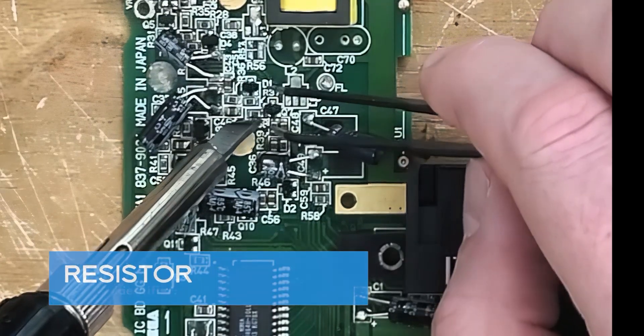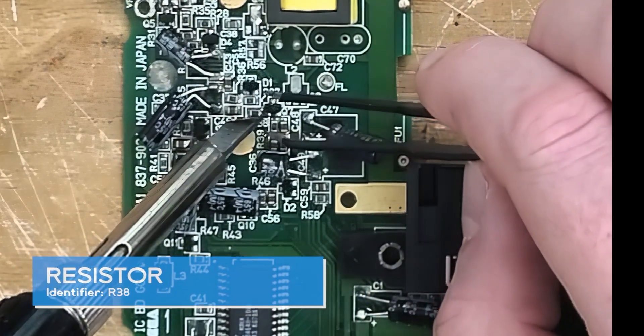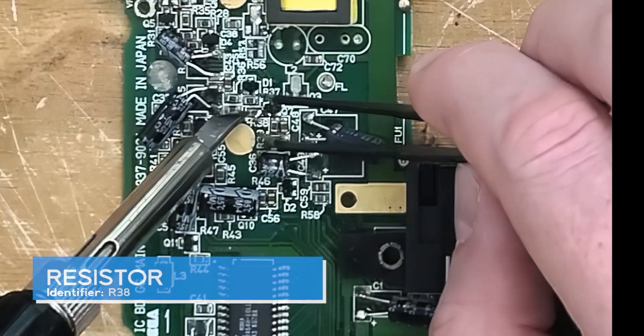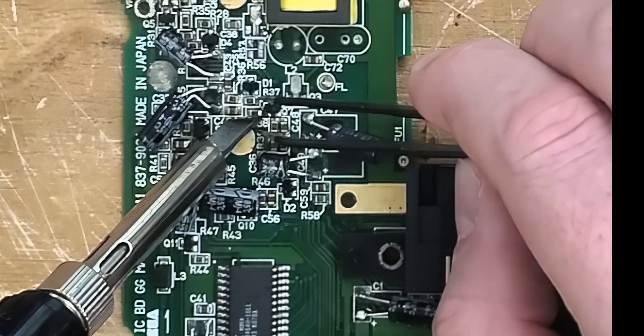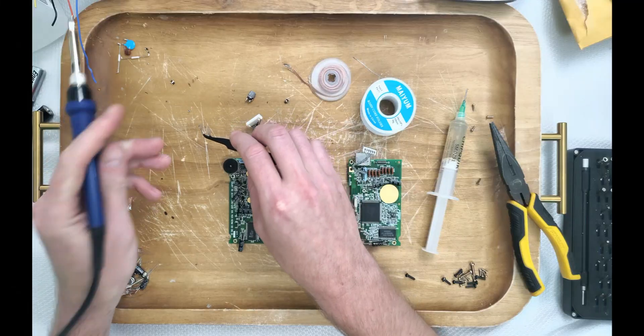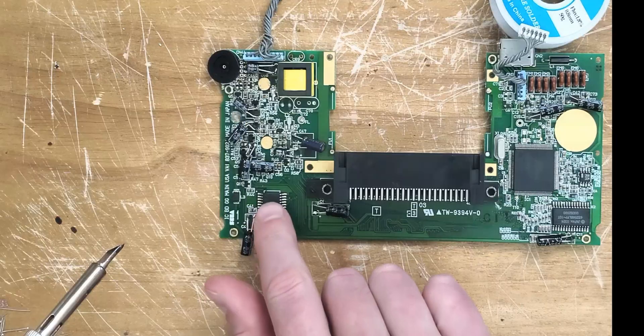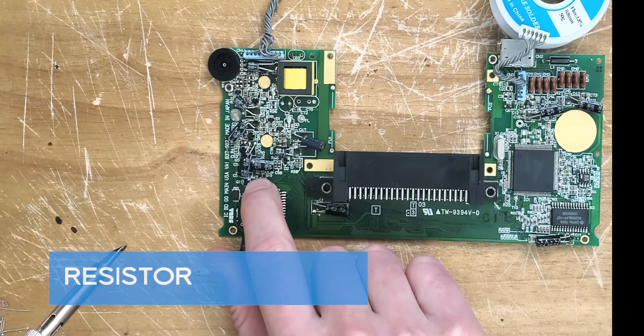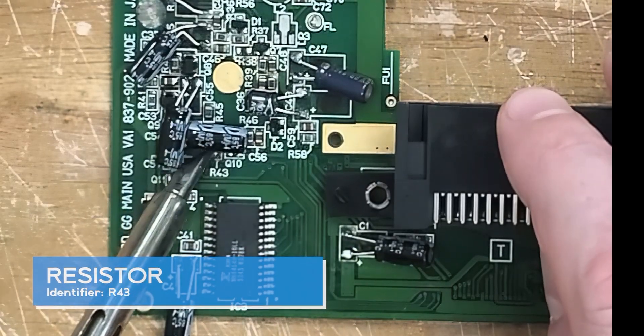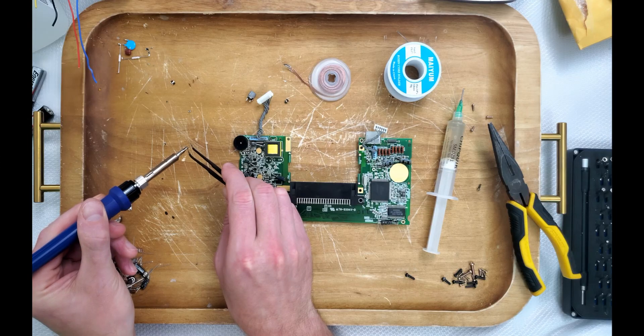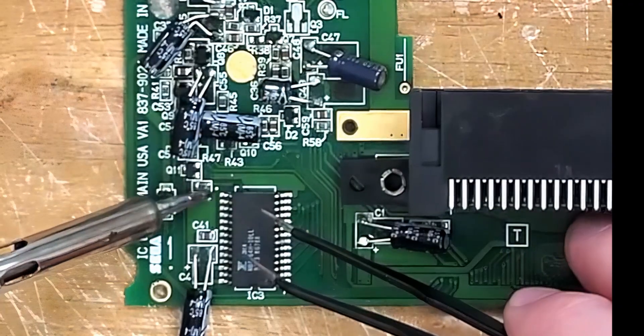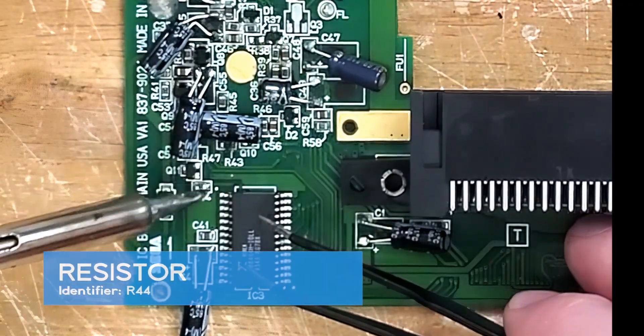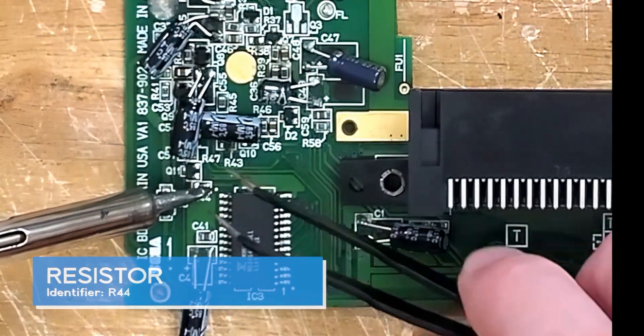This resistor is pretty tricky since it's the only one in the area that we need to remove. Let's just use the tip of the iron to persuade it to come loose. This resistor is so close to our new capacitors that it makes more sense to tackle it from the top. The last resistor on this half of the board is all alone so it shouldn't pose a problem.